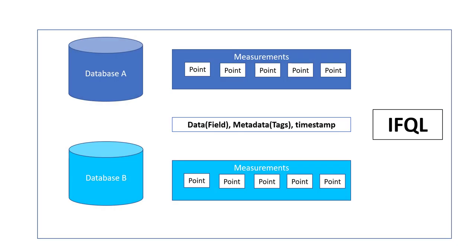When we connect to Influx CLI we'll find that we have different databases which are collections of measurements. These measurements are similar to tables if you're from SQL background, and instead of rows we have points.